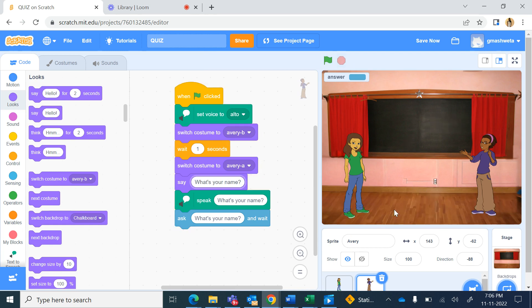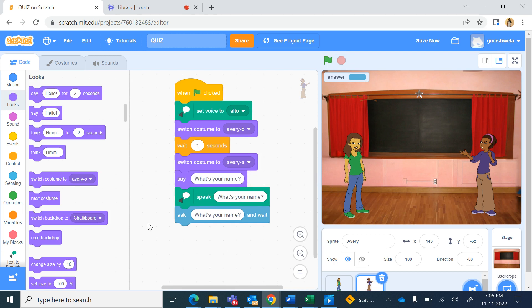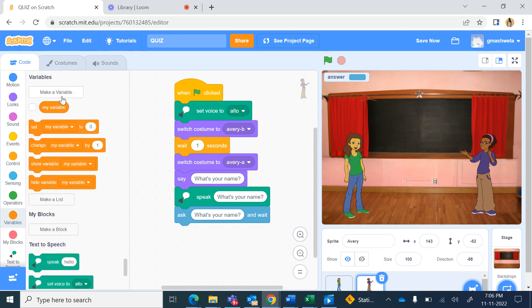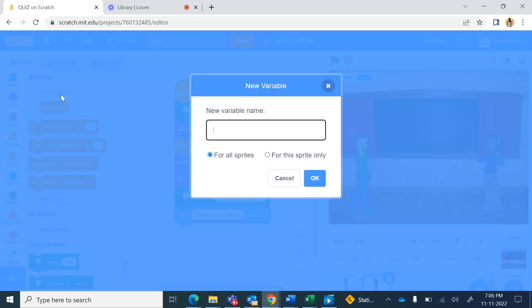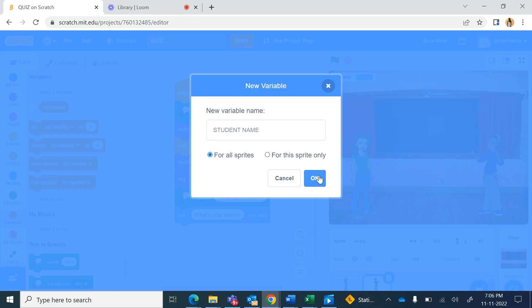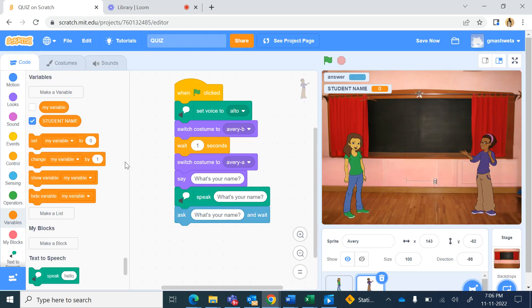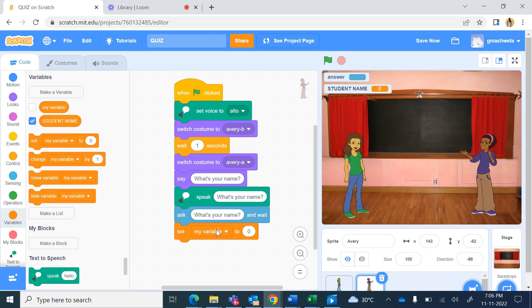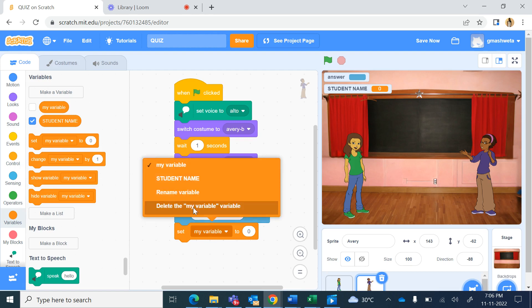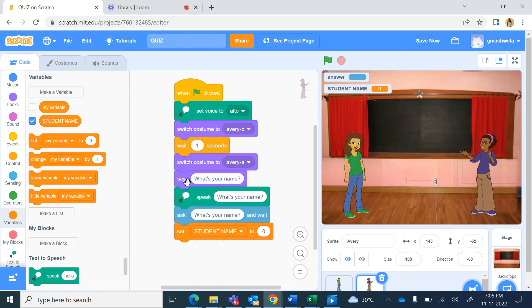Now whatever answer we get I want to store it in a variable so that later I can use that variable student name. So I will go to variables and make a new variable and the variable name I will give as student name. Let it be for all sprites and now we'll use the set variable command, set student name to, so the answer for that ask command from sensing the answer will come here.